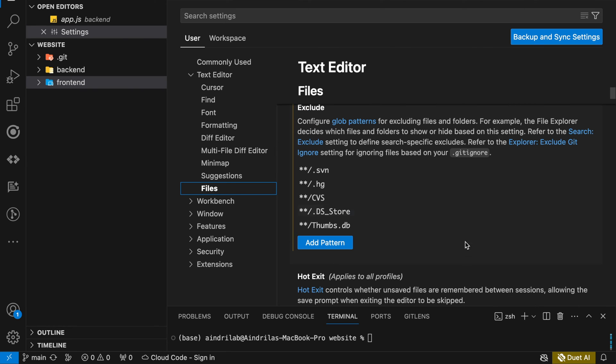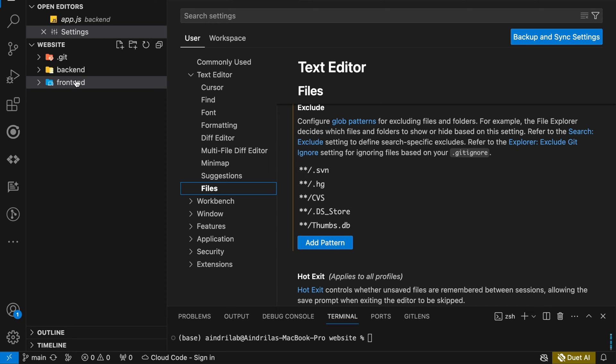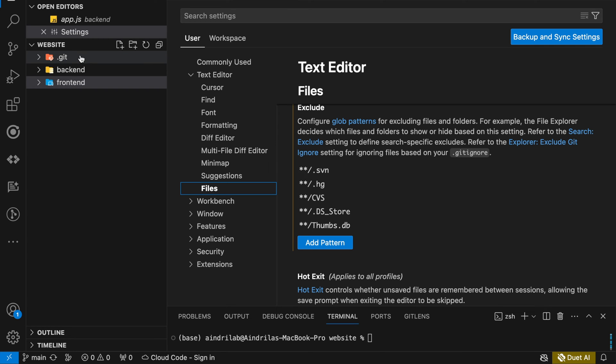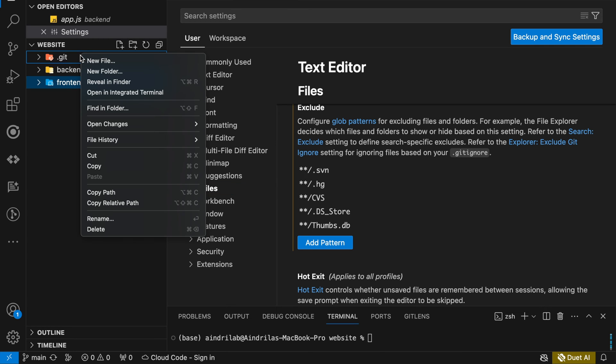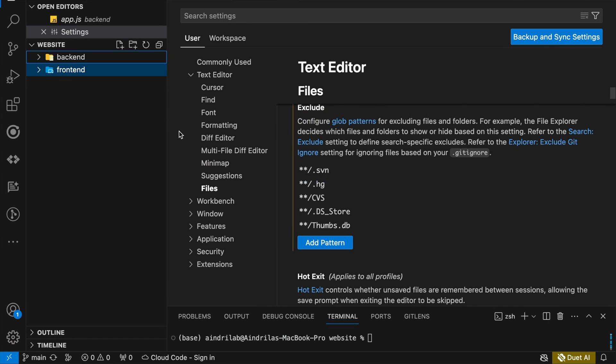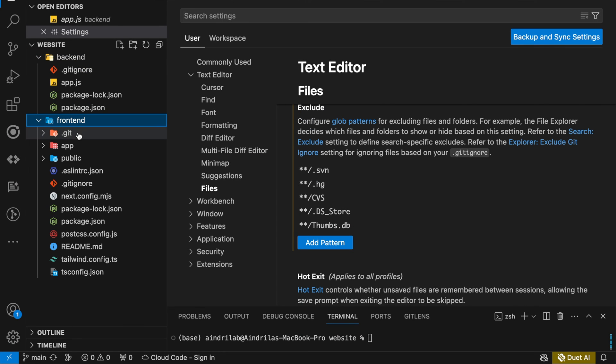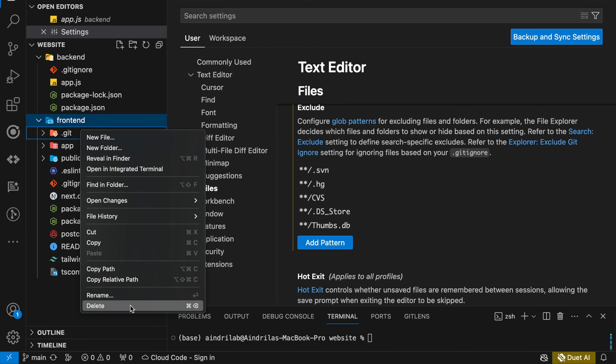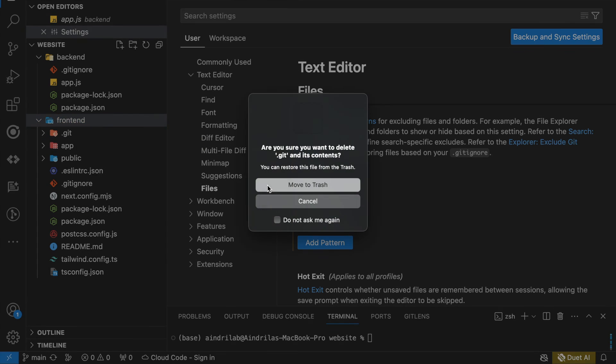then you can see a git folder has appeared outside the back-end or the front-end folder. So let us remove that. We'll delete it and we'll also check if inside back-end or inside front-end there is any git folder, that also we are going to delete.